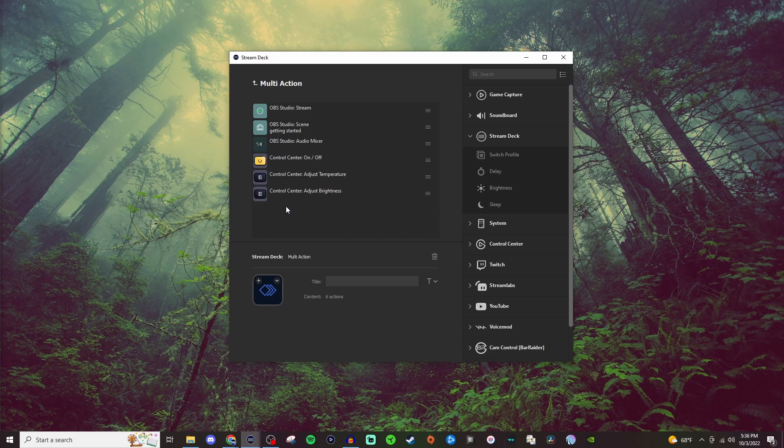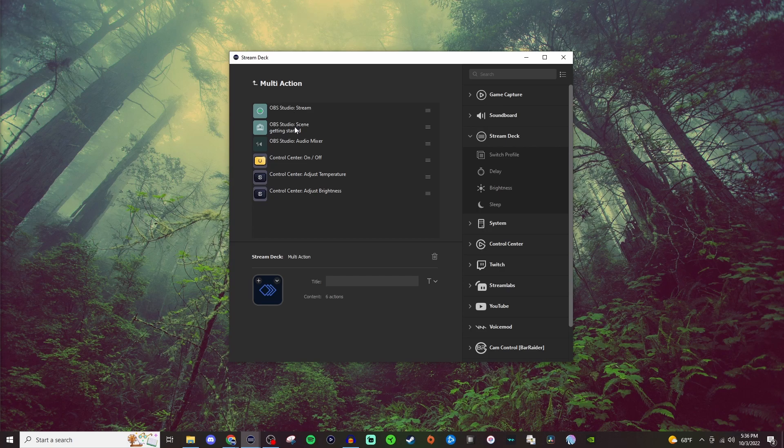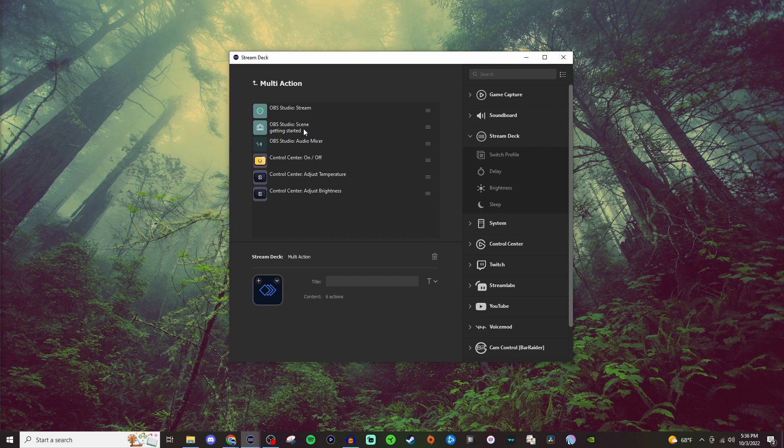To walk you through it, I have it where it's going to start the stream, and then when it starts the stream, I have it on the getting started scene. That's going to be the first scene that pops up.